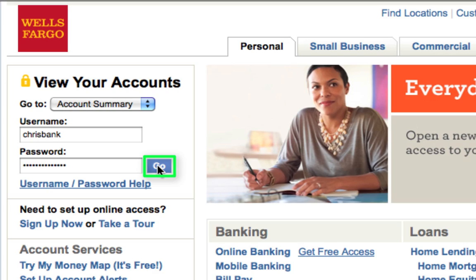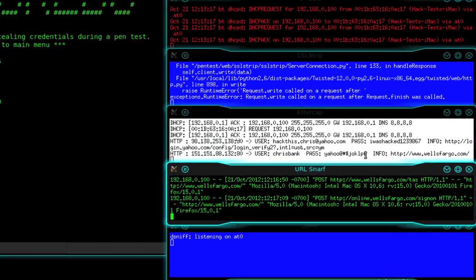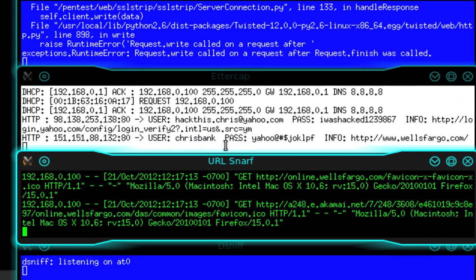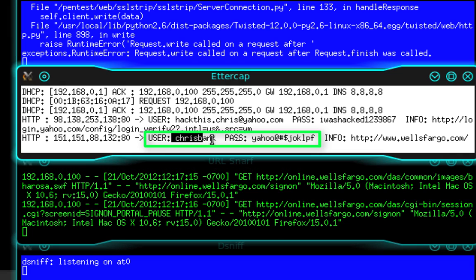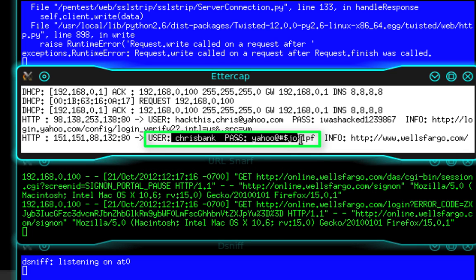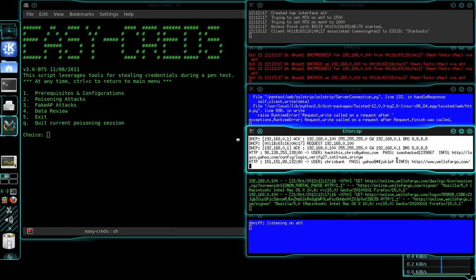It can be stolen. Look, there it is. There's username, chrisbank, password, yahoo, at, pound symbol, money symbol, dollar sign, and then a bunch of random letters. So it doesn't matter how complex your password is. It's just going to be taken. So that's it. That's how a fake access point works.